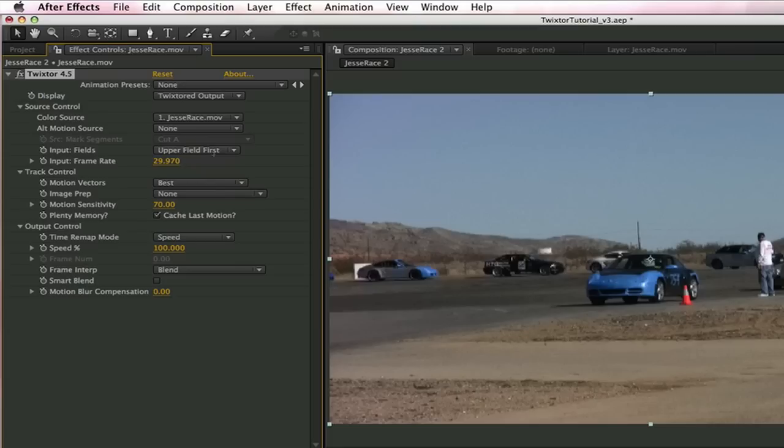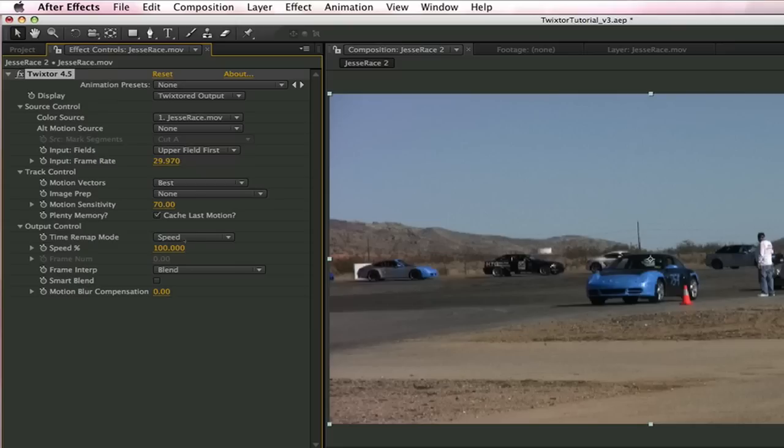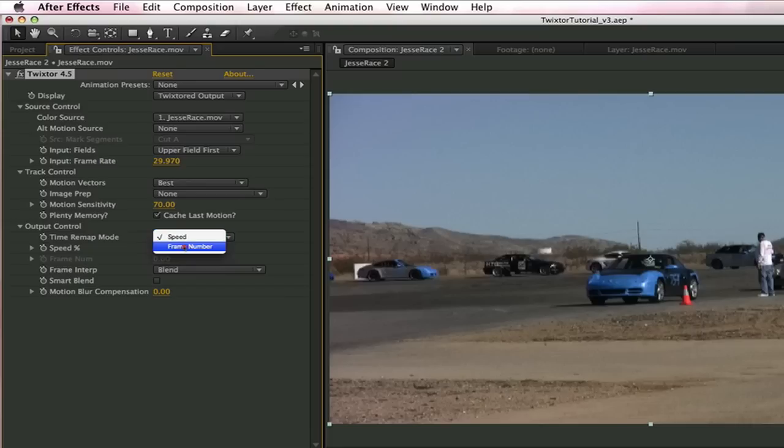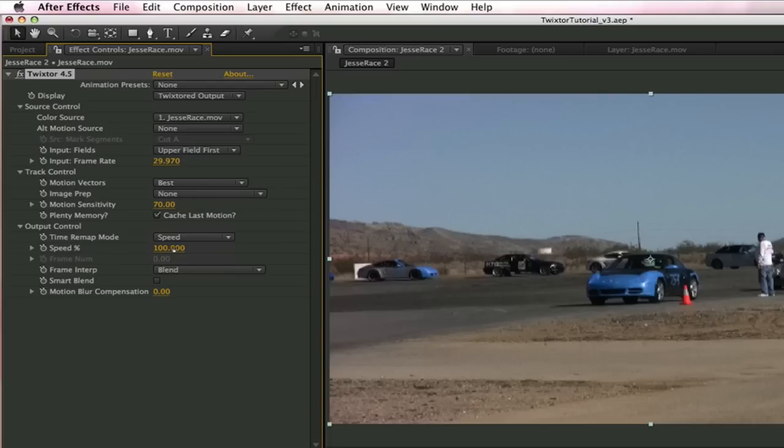We also have to check and make sure that the frame rate is correct. Here it is 29.97. So now the only thing we have left is to go ahead and make a speed change. We're going to do that here where it says time remap mode. We can either use speed or frame number to do that. We're going to use speed in this lesson. This is the speed percentage dialog box, and this is where we enter the percentage we want to make this clip.